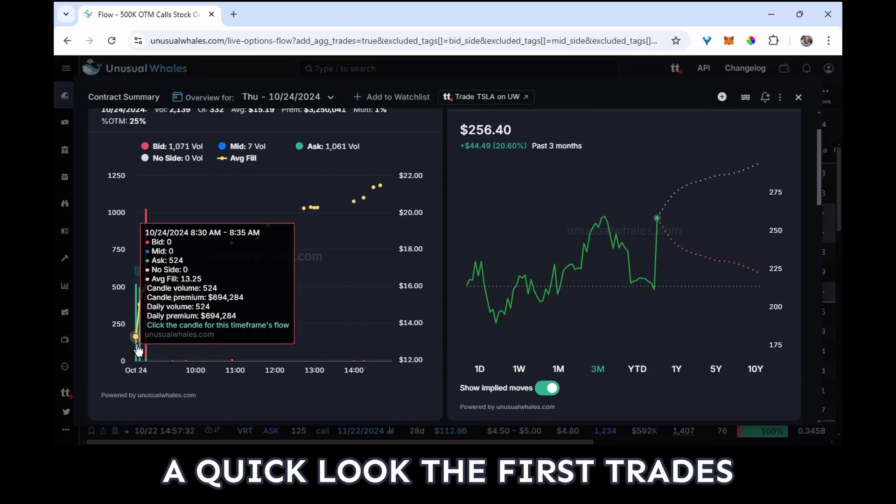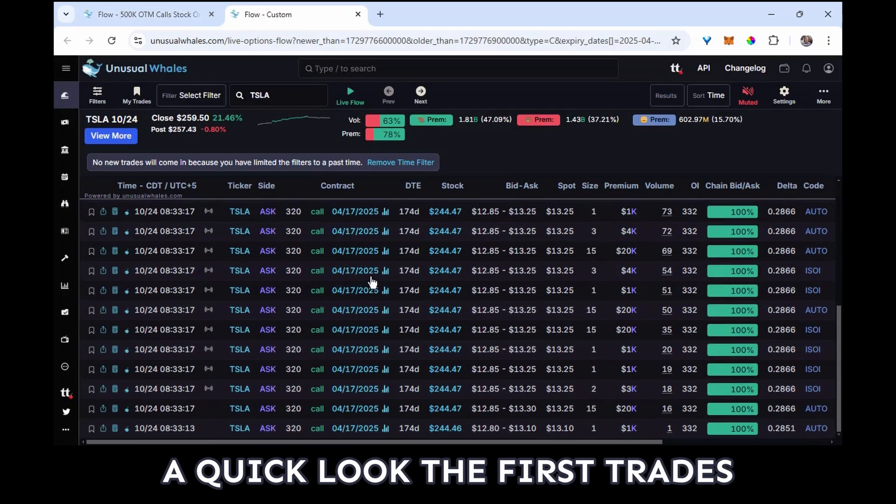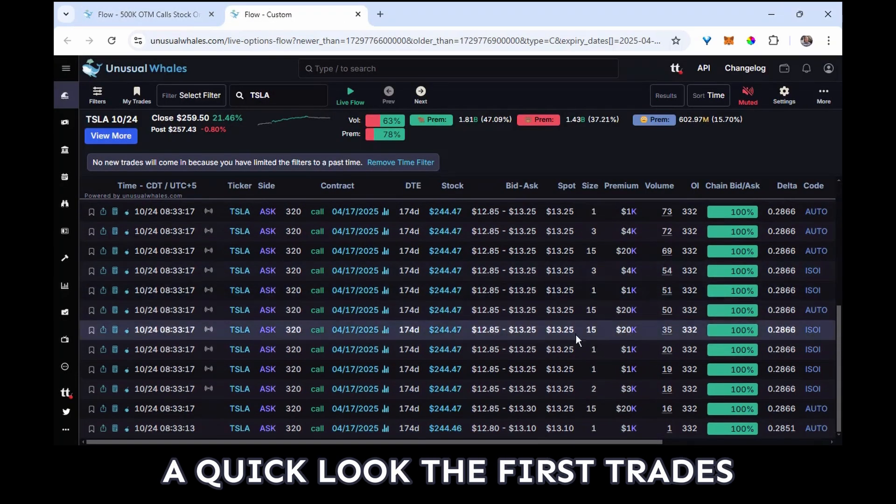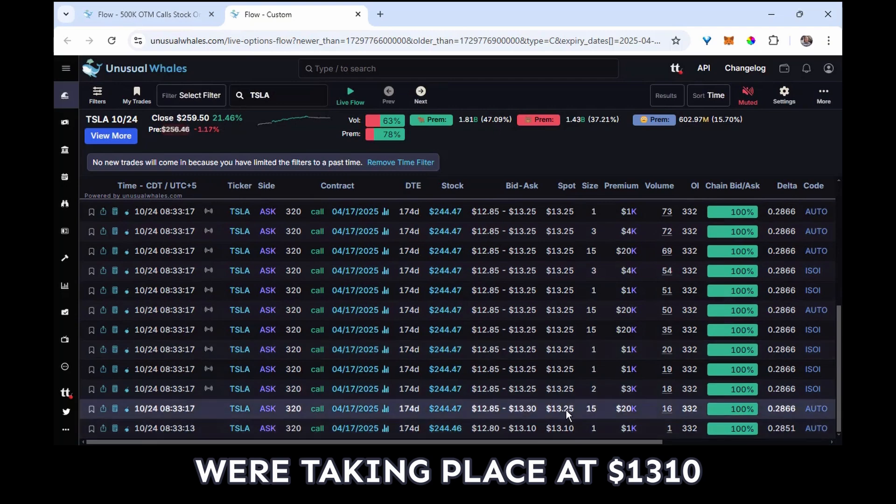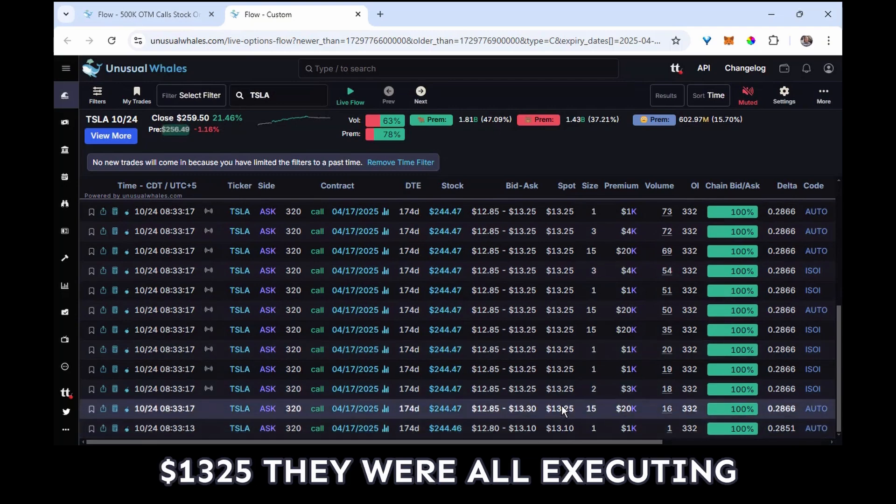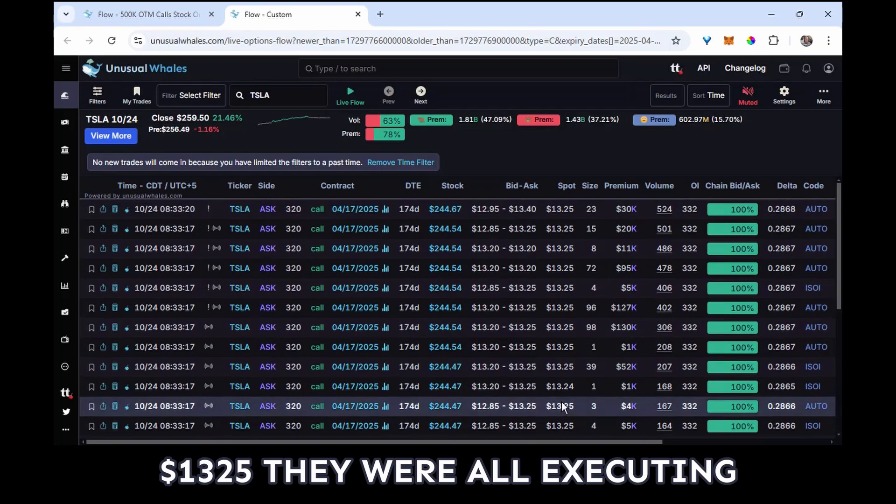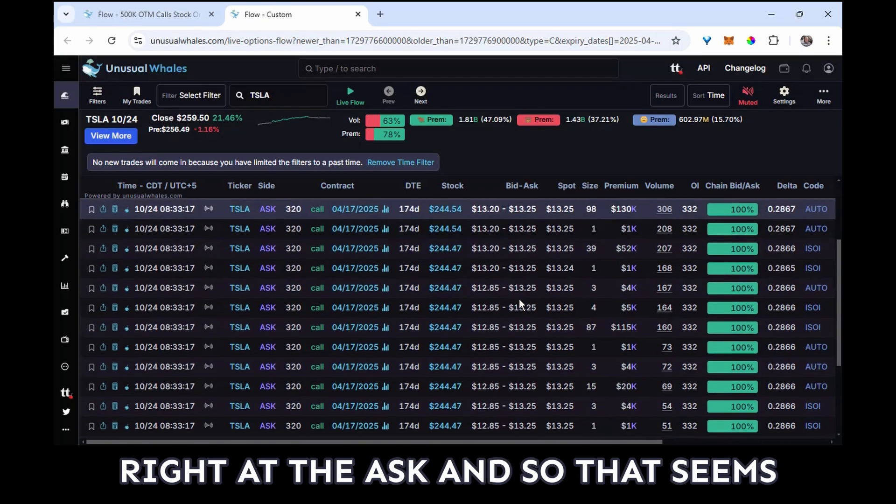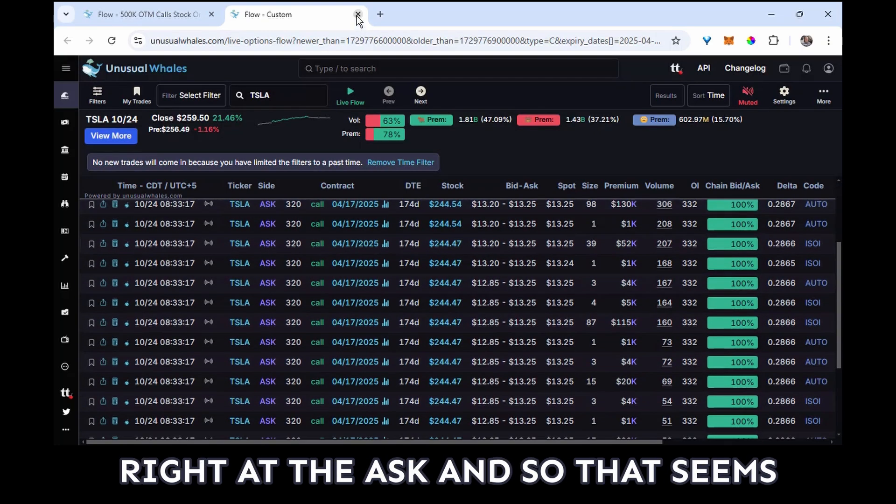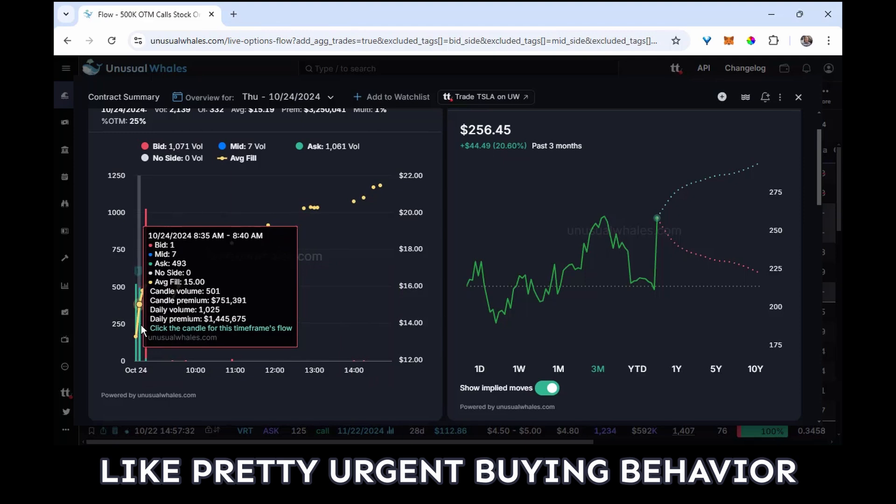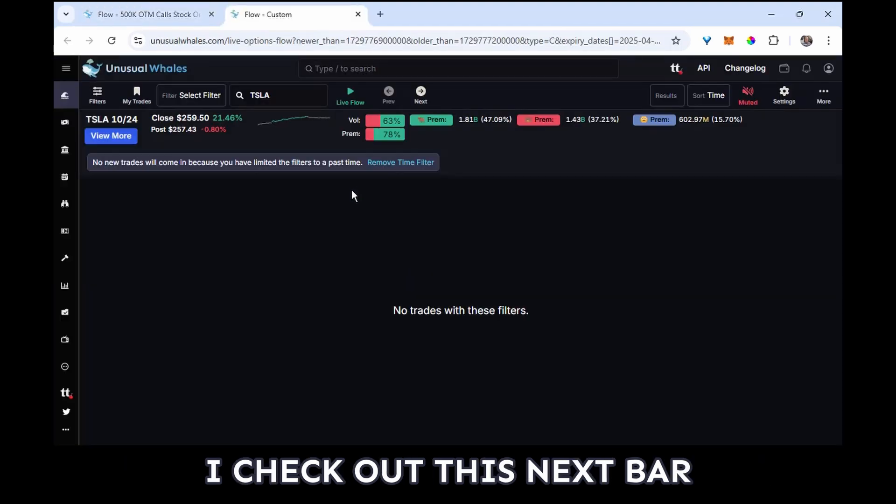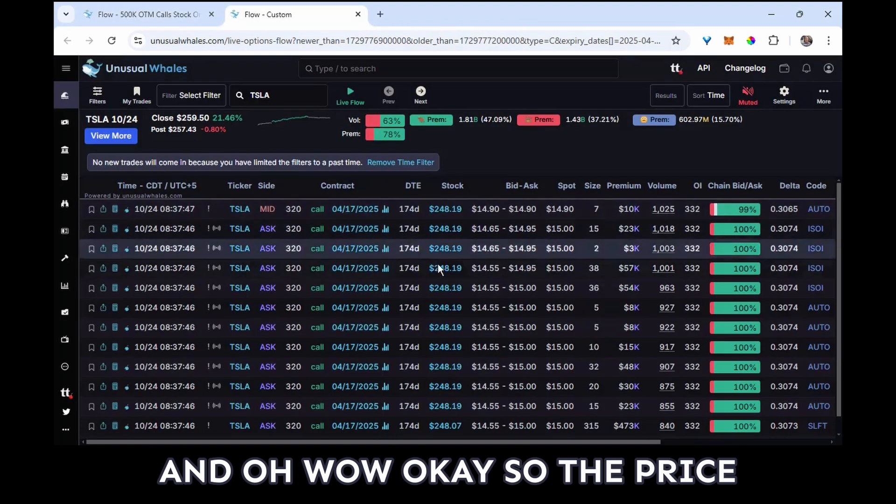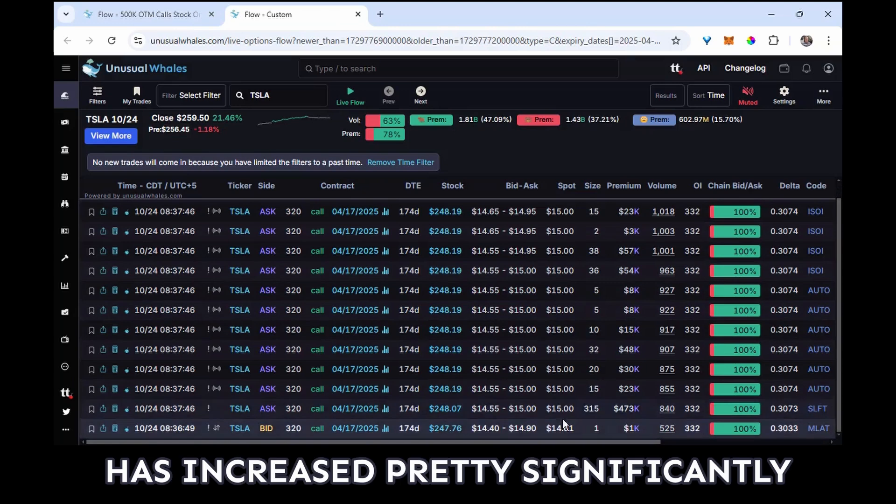I'm going to take a quick look. The first trades were taking place at $13.10, $13.25. They were all executing right at the ask, and so that seems like pretty urgent buying behavior. I check out this next bar and oh wow, okay, so the price has increased pretty significantly and it's only a few minutes later.